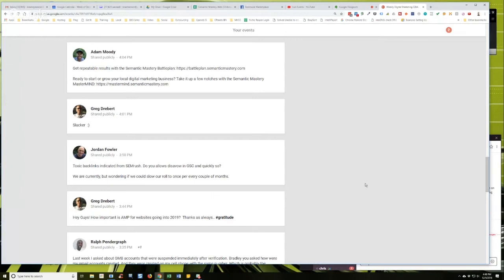It's not something I do regularly anymore because all the SEO stuff that I do now, it's very rare that I come across sites that have to do that kind of stuff. I don't recommend link cleanup jobs. It's a pain in the ass. It's very tedious.